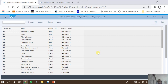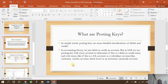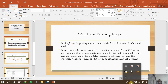To recap: a posting key is nothing else but a more detailed classification of debits and credits. When we mention a posting key, the system doesn't only trace debits and credits — it also fixes the account type, whether it's a GL account, customer account, or vendor account, and it also fixes the transaction type. That was all about posting keys, thank you very much.